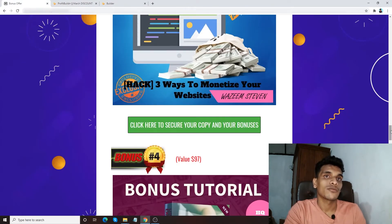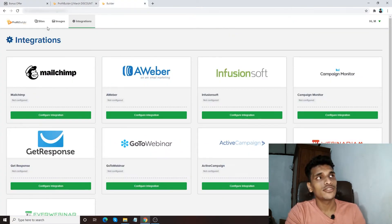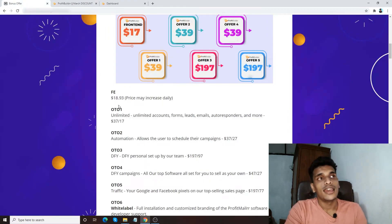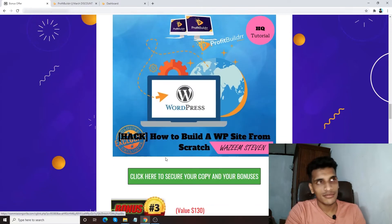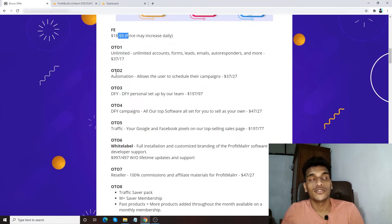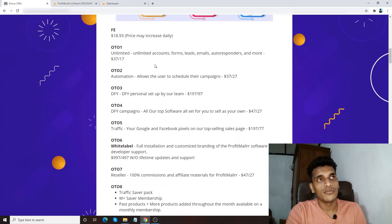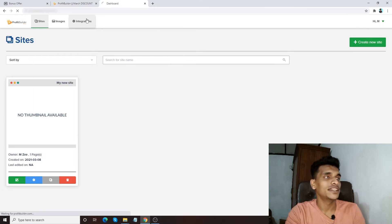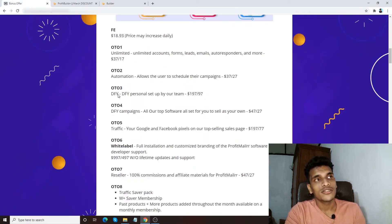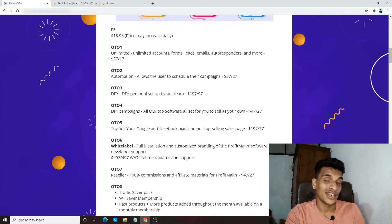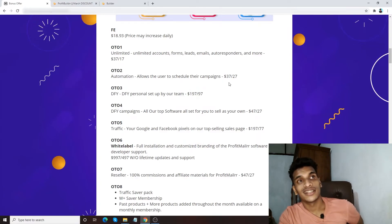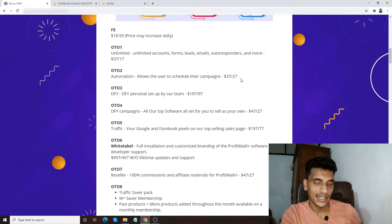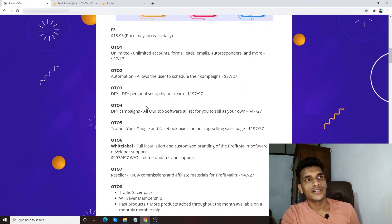Now let's talk about the prices. Everything I've shown is the front end, which is going to be $18.93. For that $18.93 you also get access to all of my bonuses to get the maximum advantage of Profit Builder. Whatever OTO you get, you can access all of my bonuses. OTO one is unlimited accounts, form leads, email autoresponder, and more — the integration part is under OTO one. It allows the user to schedule campaigns whenever they want, and it's going to be $37, with a downsell of $27 via my link.